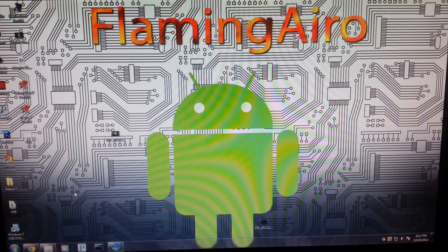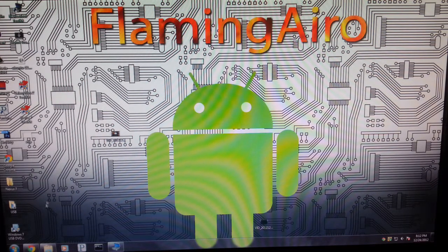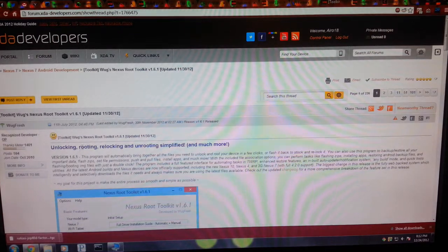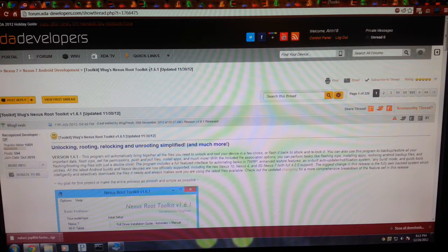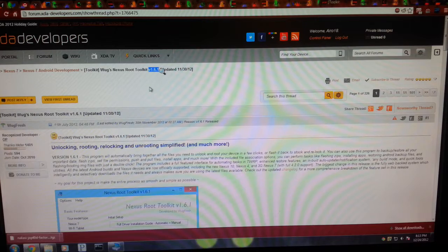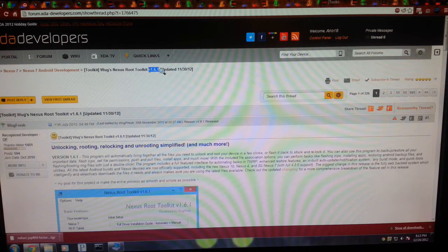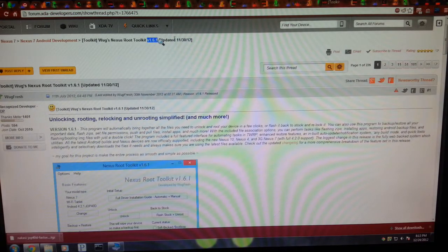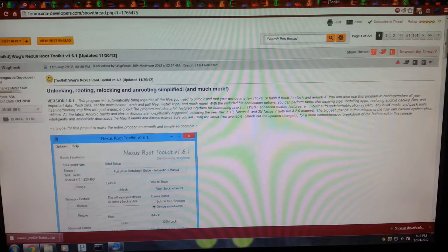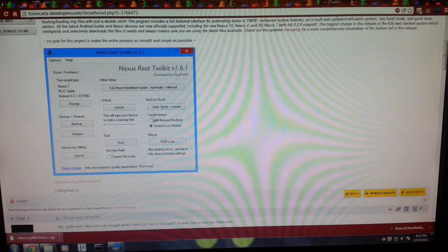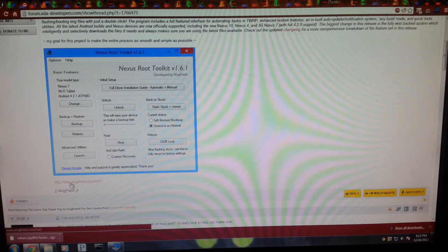So what you're going to want to do is head on over to the link in the description below, and it will take you to Woog's Nexus Root Toolkit. Now it may be a later version depending on when you download this, but the latest is 1130. If you go down, there will be a website right there.